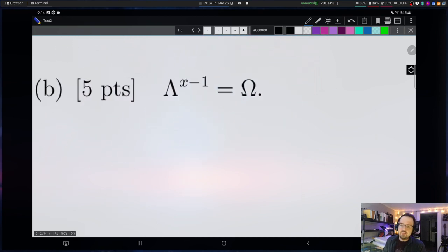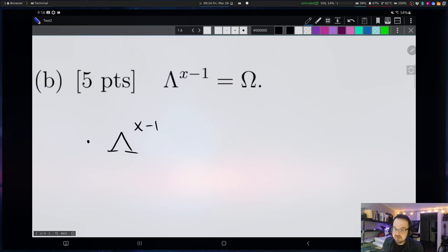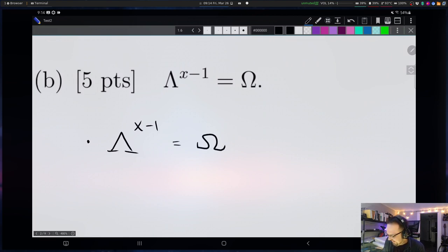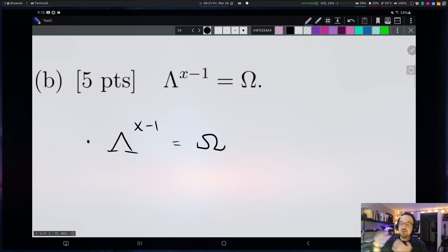Now we're given capital lambda to the power x minus one equal to capital omega — that whole quantity x minus one is appearing upstairs. I'm going to do the same thing as I did for part A: rewrite the equation first. Capital lambda to the x minus one equals capital omega. Step zero — before I do anything, I want to check that I've written down this equation correctly, so I don't go through all this trouble and then find out I wrote down a two instead of a one. That's good mathematical hygiene — save yourself a headache down the line.